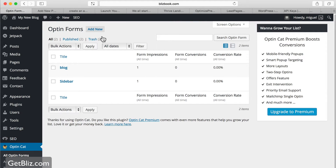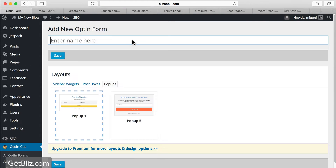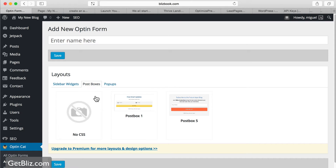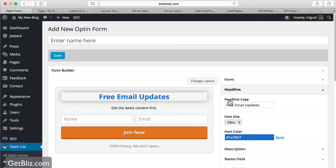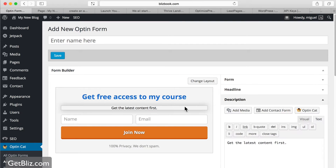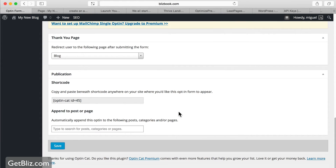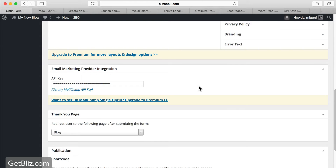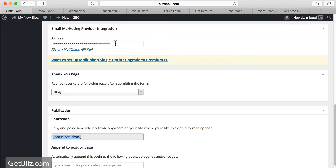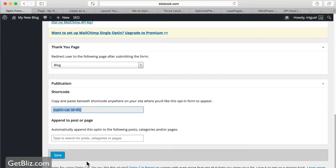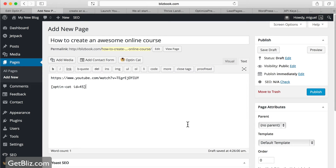Then we have to create an opt-in box. Go to your OptinCat plugin and create a new opt-in form for your product. We're going to select a post box — the simplest one. We can change the title to something like 'Get Free Access to My Course,' and add a social proof line like 'Join 6,500 happy students monetizing their knowledge online.' Then select which email list, enter your API key, and copy the shortcode. Save it, copy that shortcode, and paste it into the page.